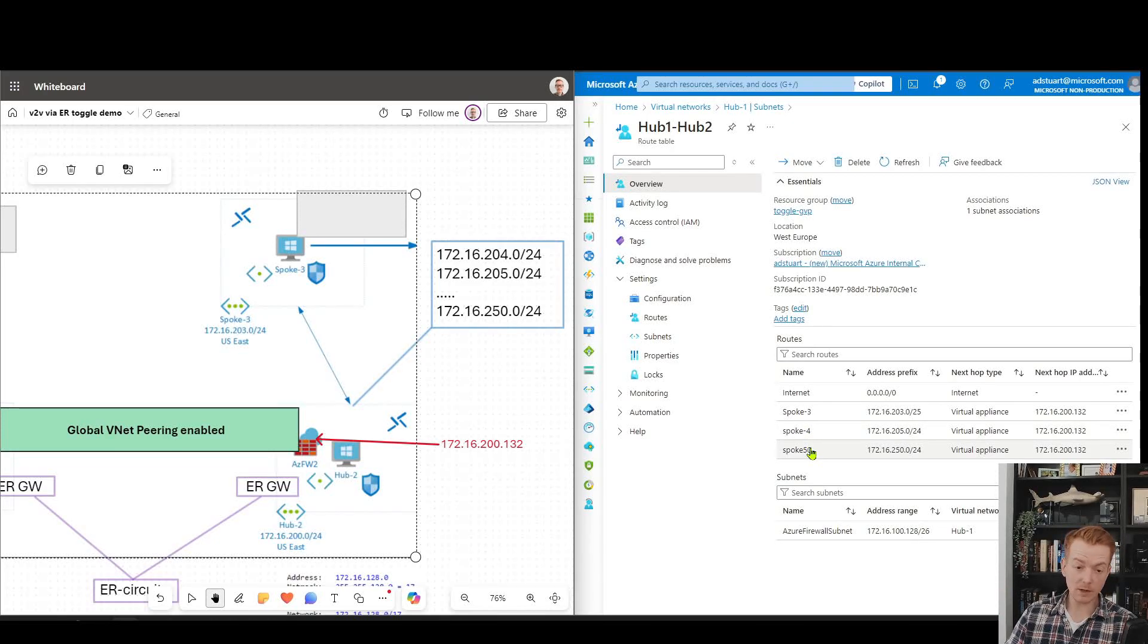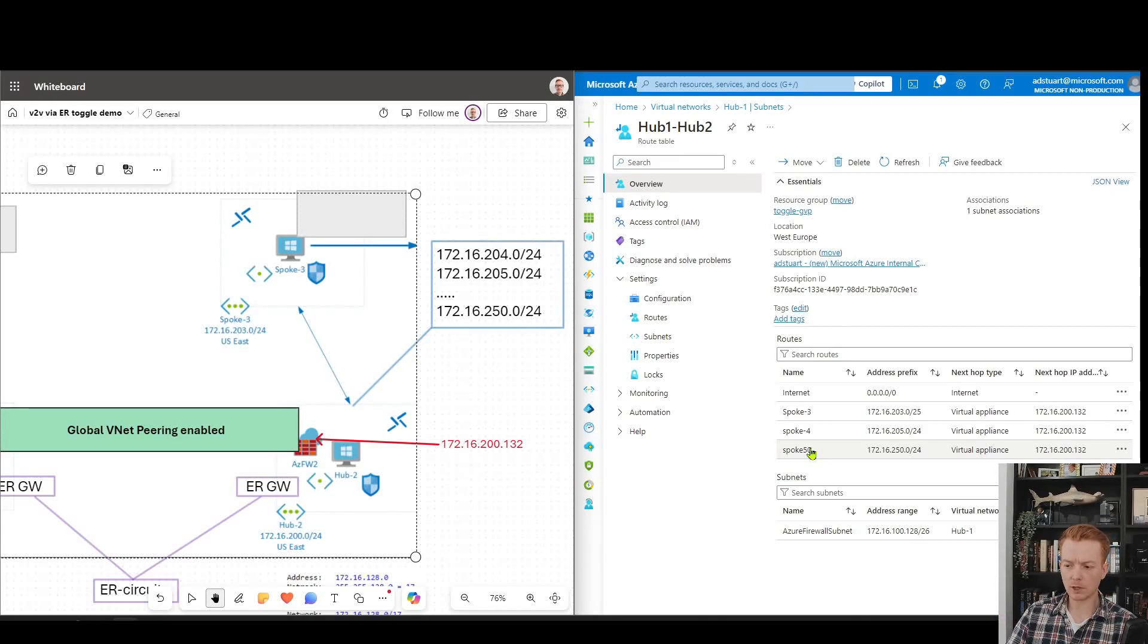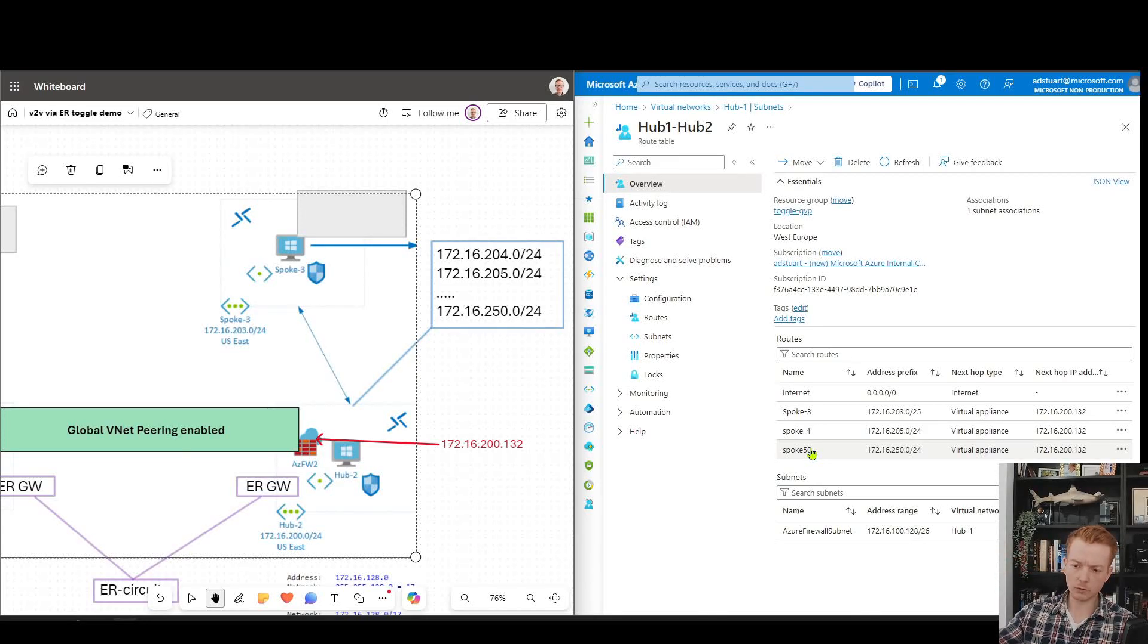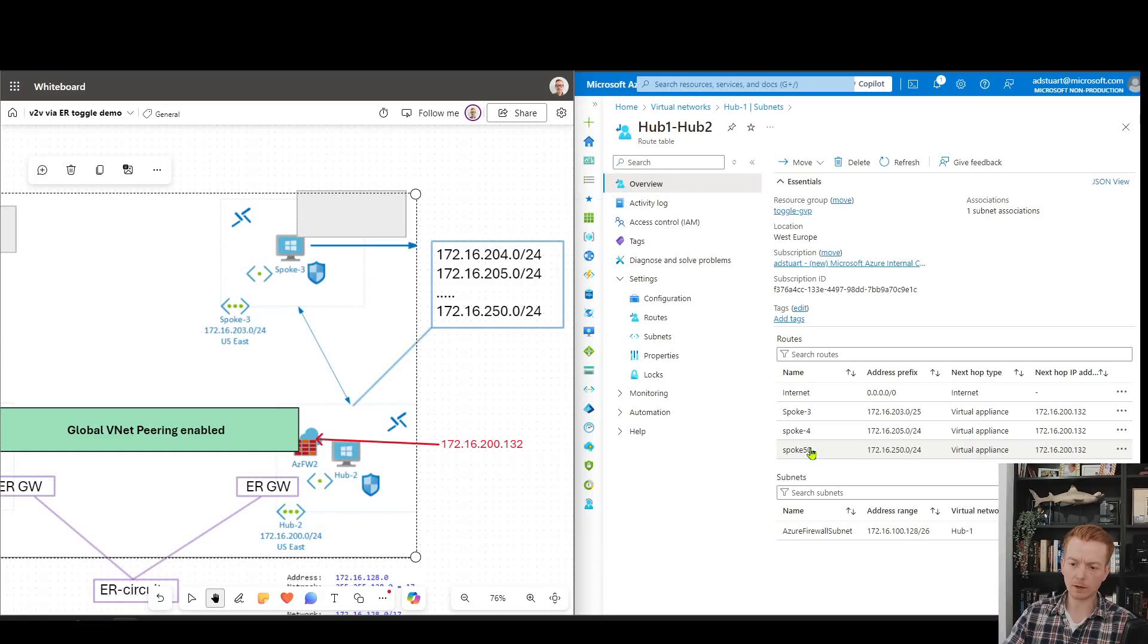This is how customers have wrangled with this for a long time. You have UDRs with hundreds of VNets in until you get to the limit of 400 UDR entries.